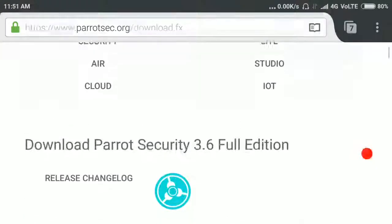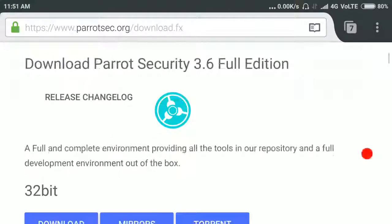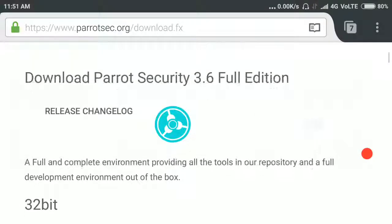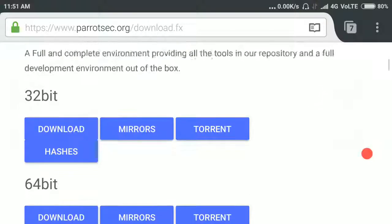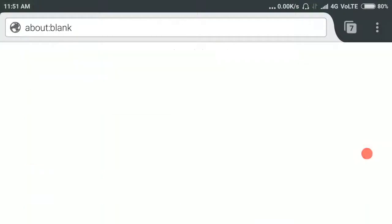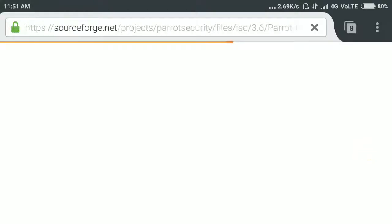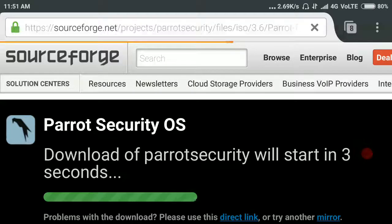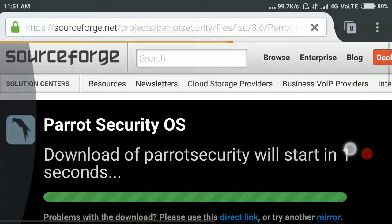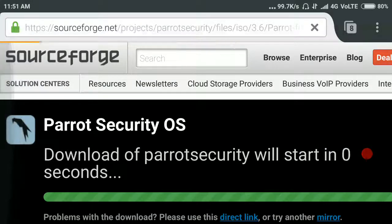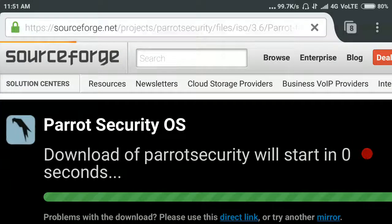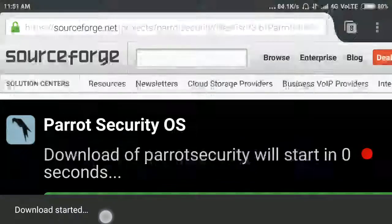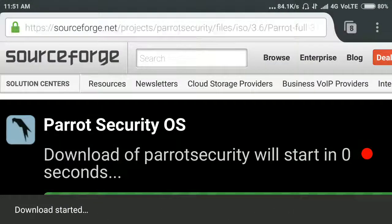To download Parrot OS, just tap here and a new window will open. You can see here your download will start in seconds. Your download has started.